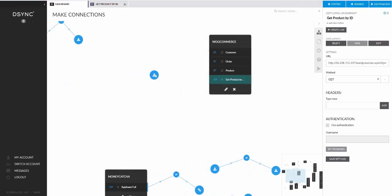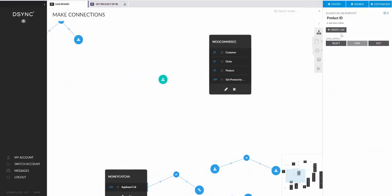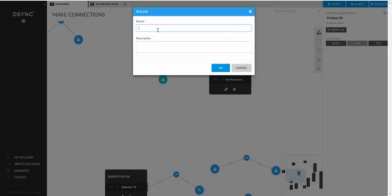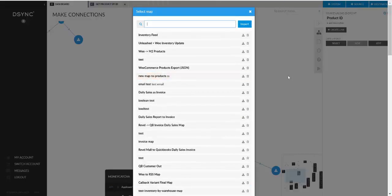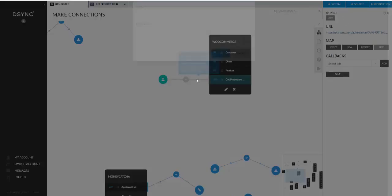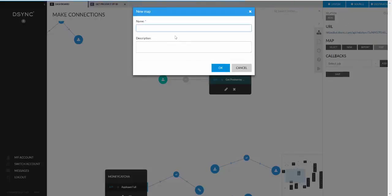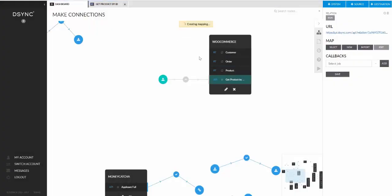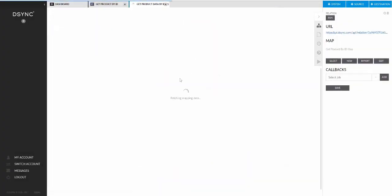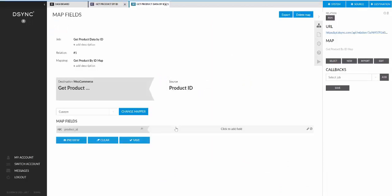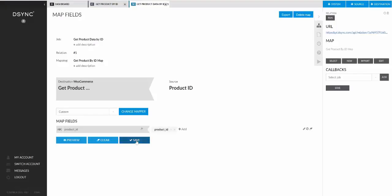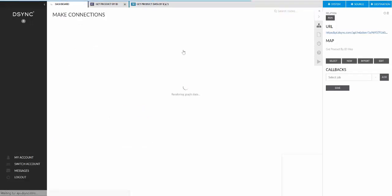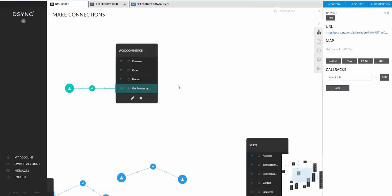So we'll create a link between these two. And that's my get product data by ID job. And we will create a new mapping. It's just the one field there. Get product by ID map. And we'll map the product ID in there. So that's the first part.